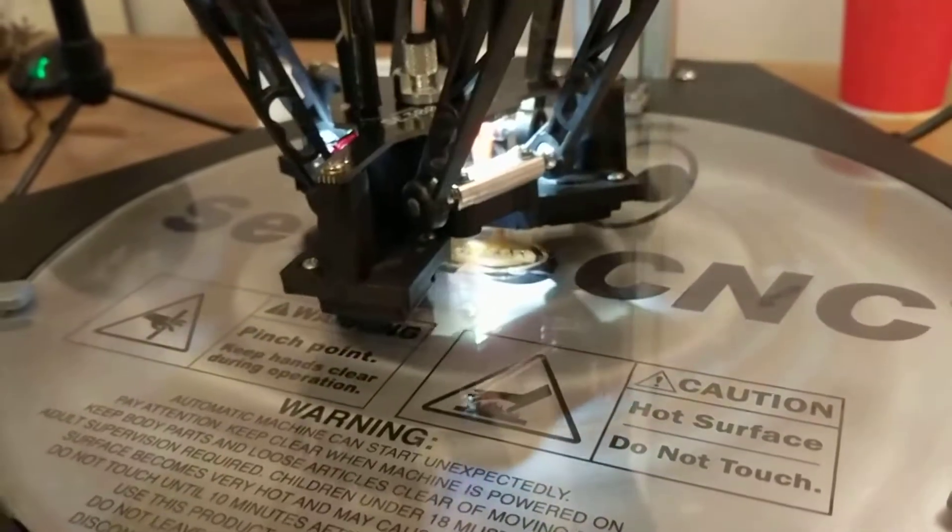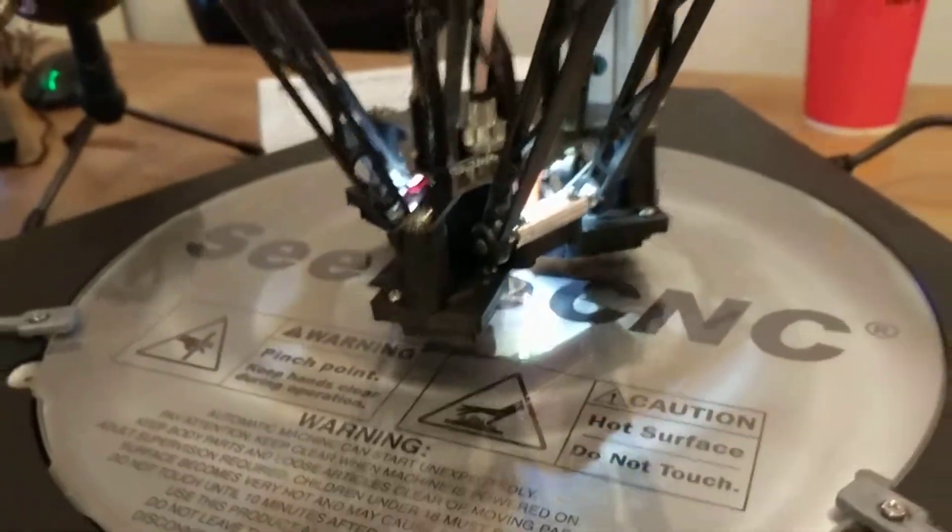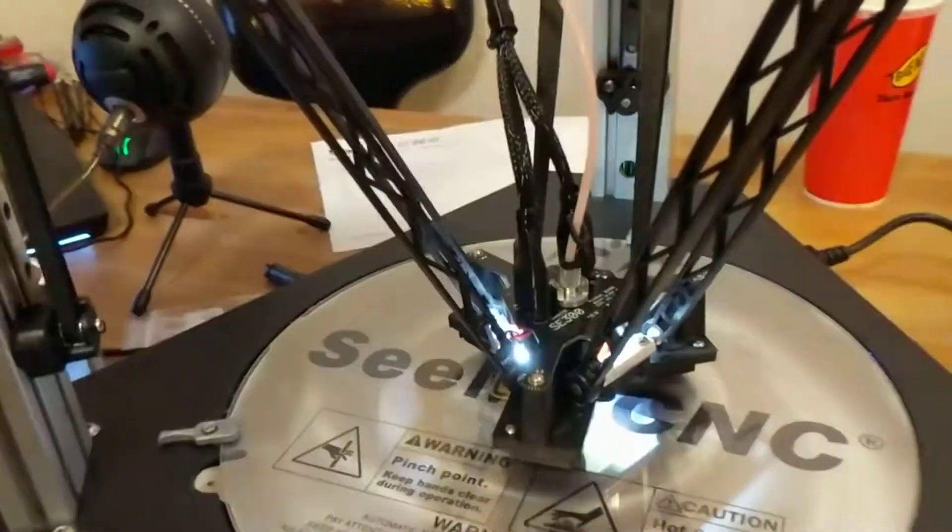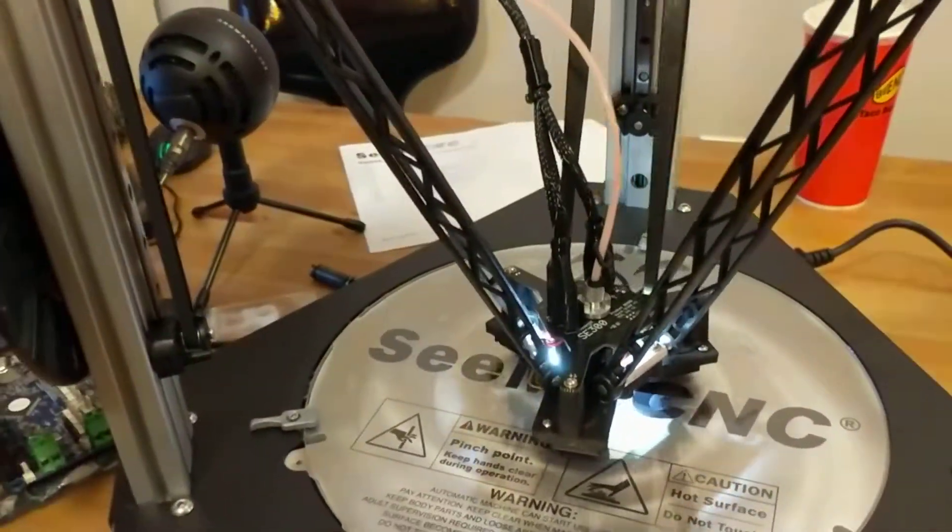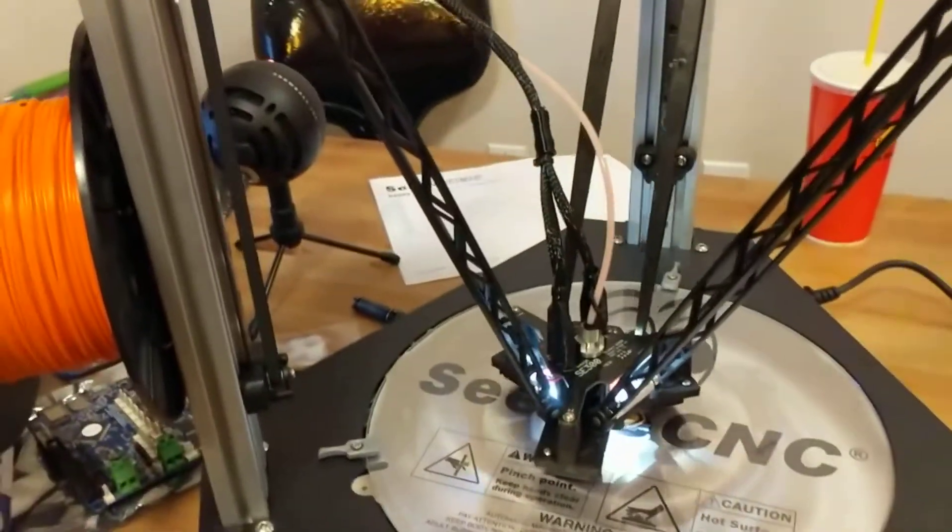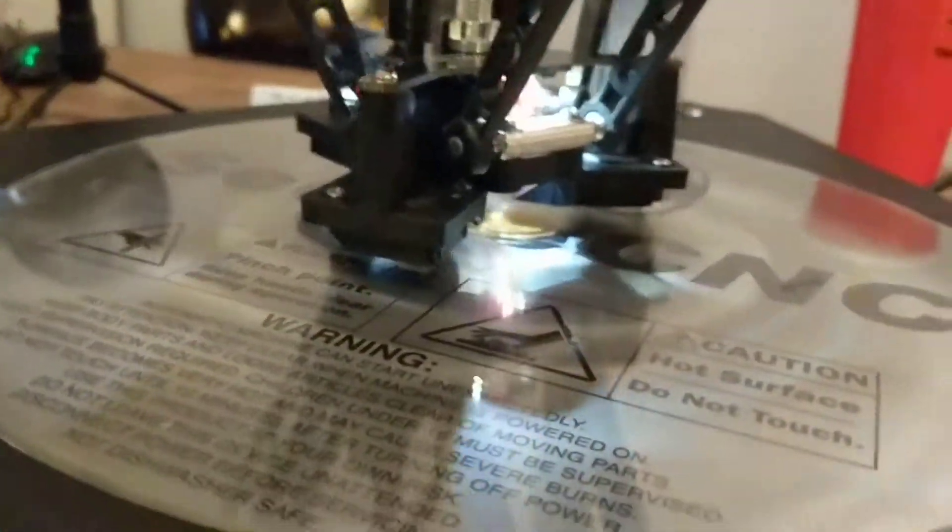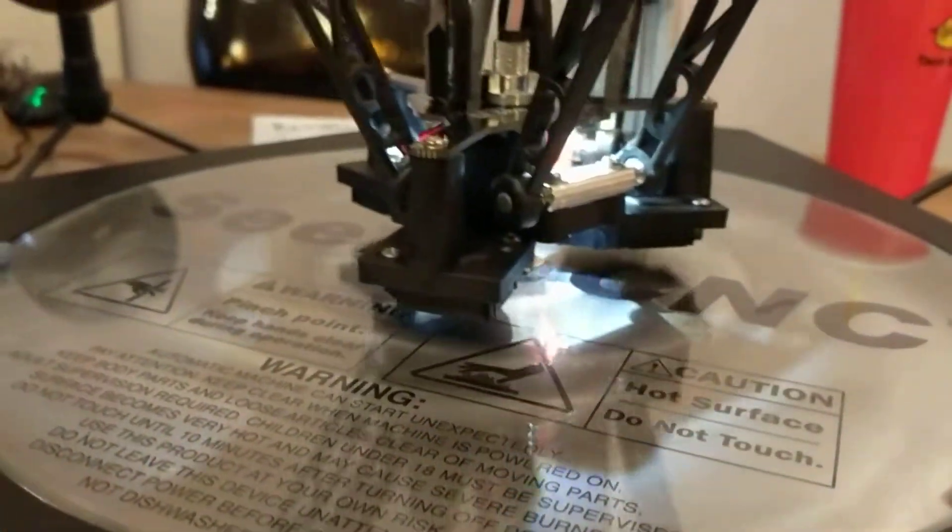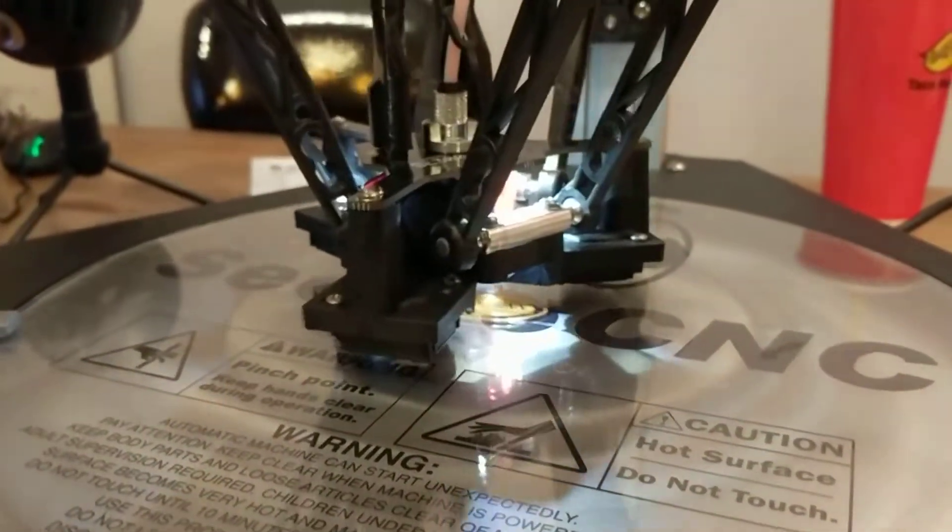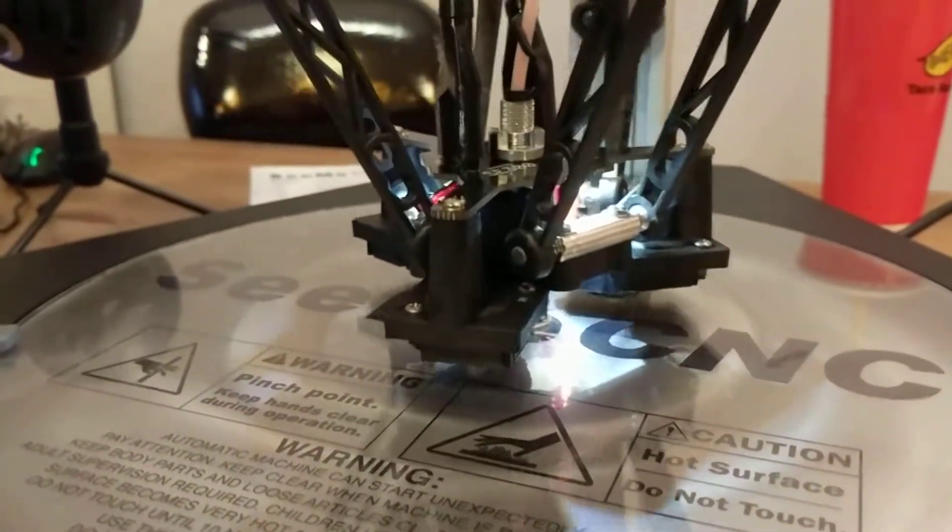It is quiet. I was kind of skeptical when they said it was quiet. And it's fast - look how fast this thing is! It's just flying, just like whoop.